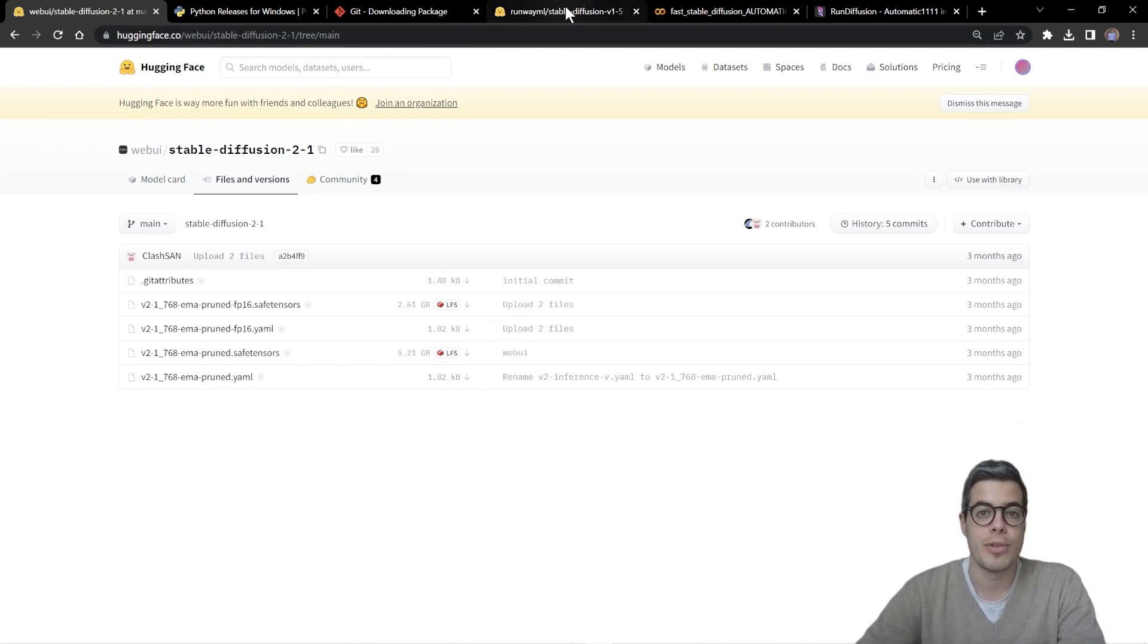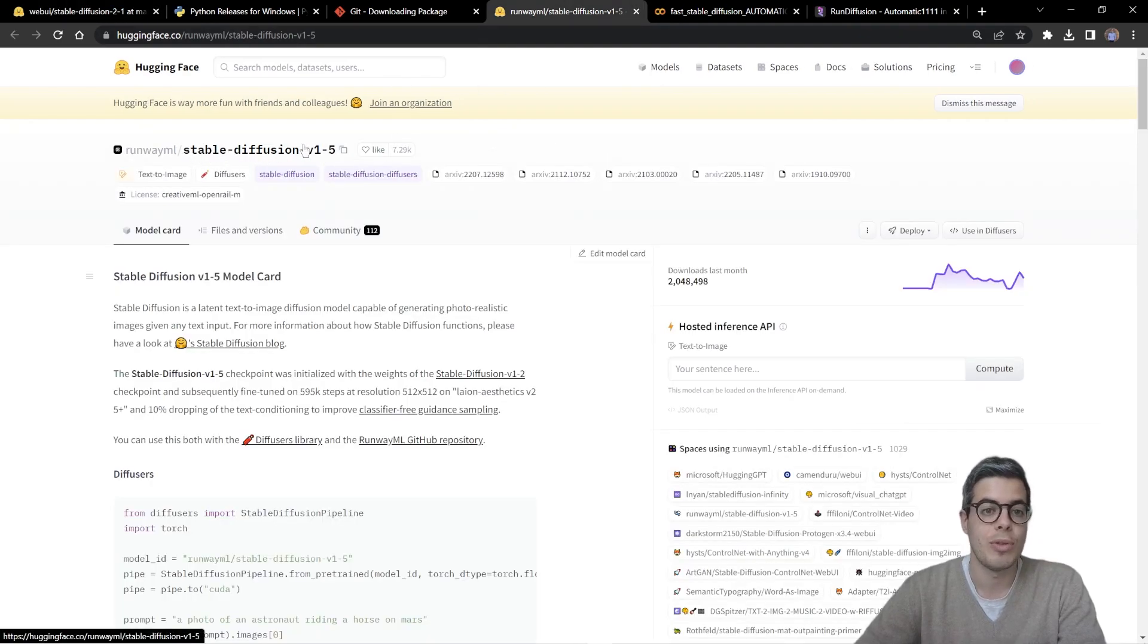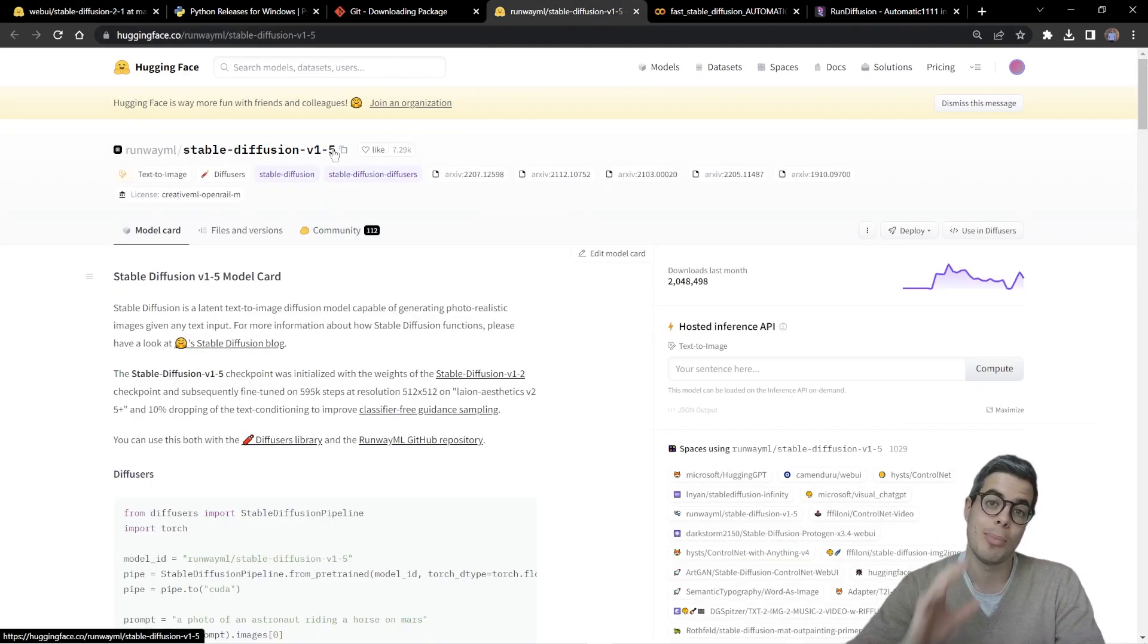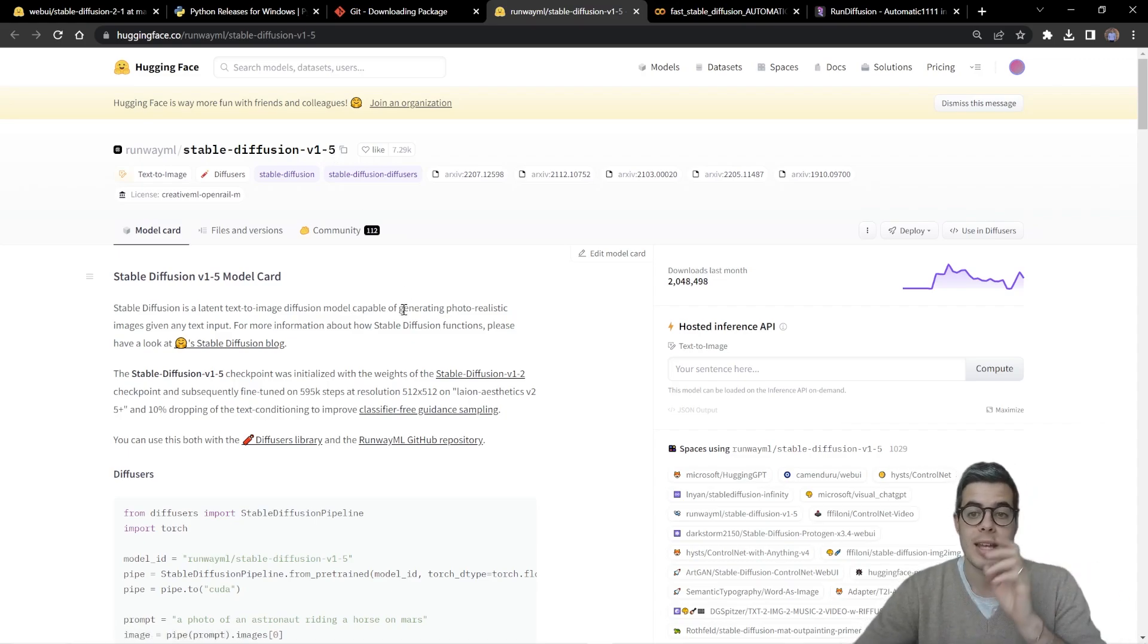Okay. That is for the first one. And the second one is the stable diffusion v 1.5, which is the baseline model so that we can simply compare and test different outputs.